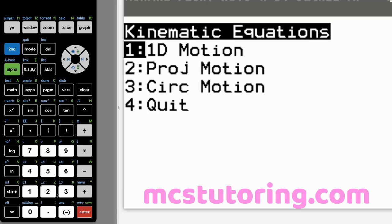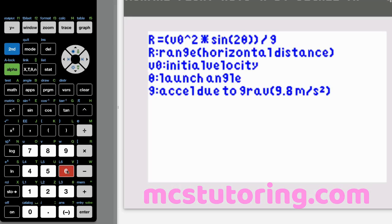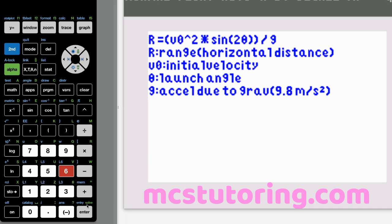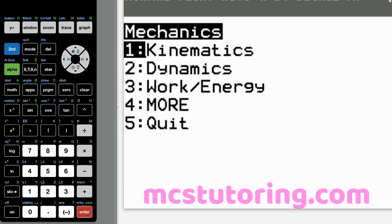Projectile motion option six: R equals V sub zero squared times sine two theta all divided by G. R is the range — the horizontal distance a projectile travels, like an artillery shell. V sub zero is initial velocity, theta is launch angle, and G is acceleration due to gravity. I had to abbreviate a lot to fit everything on this line.